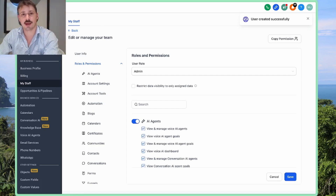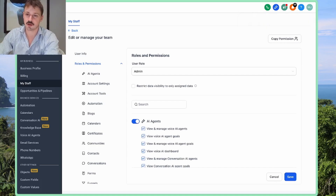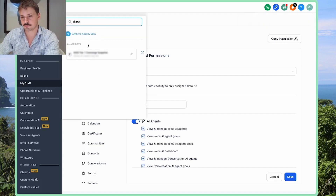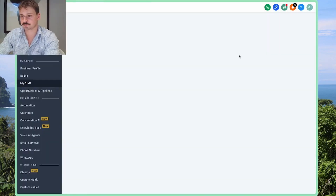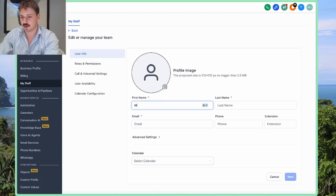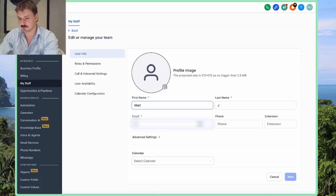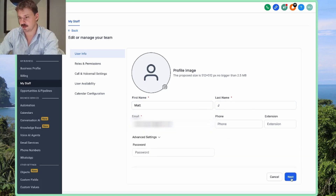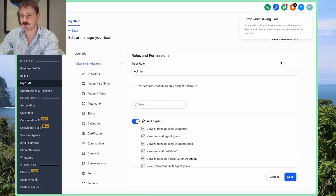But what happens if we have to add the same user to another sub-account, and that user is already in a different sub-account? If we go here and try to add the same person using the same email and click Next, then Save...